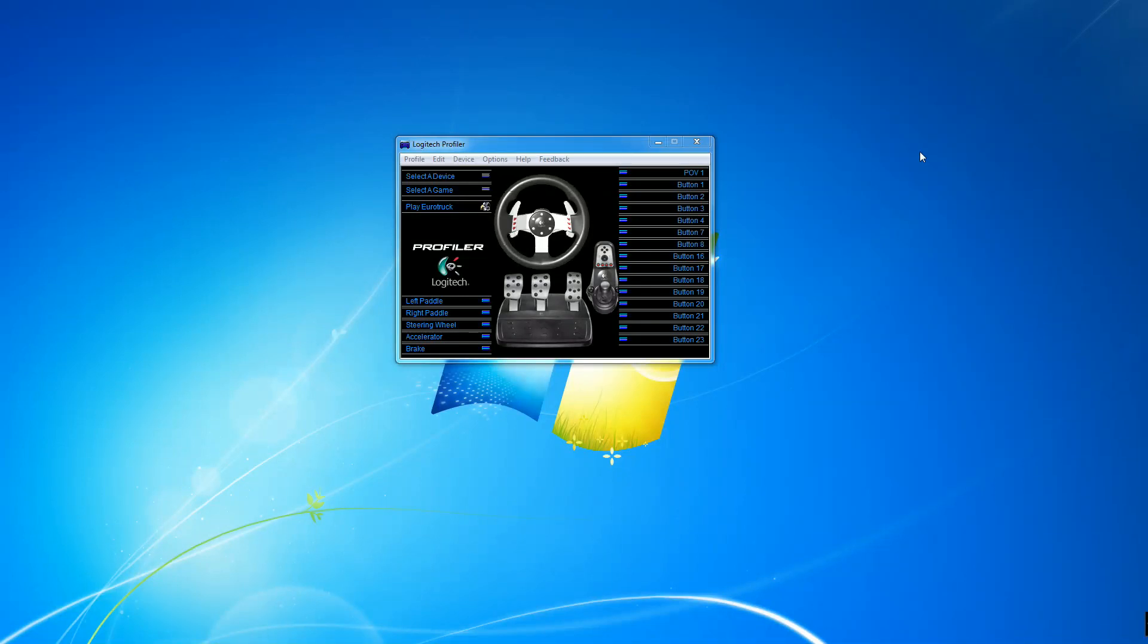Hello everybody, Ian Robson here and today I'm going to do a tutorial to show you how to get your G27 to work properly with Farming Simulator.